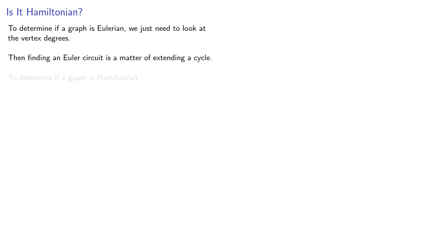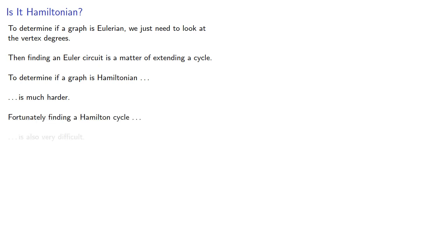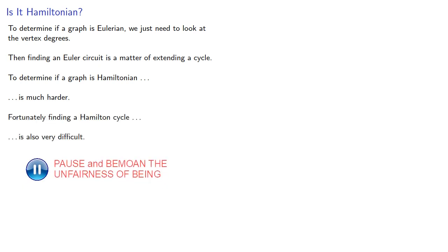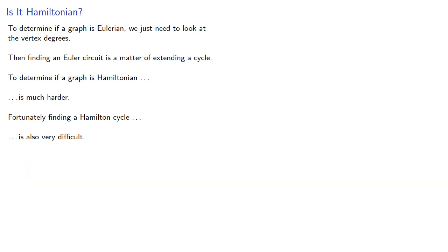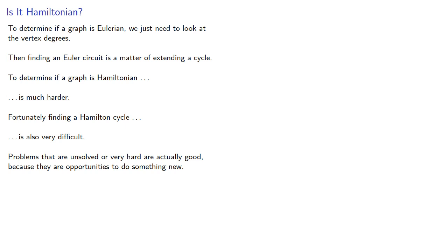To determine if a graph is Hamiltonian is much harder. Fortunately, finding a Hamilton cycle is also very difficult. Remember, we like these things because problems that are unsolved or very hard are actually good because they are opportunities to do something new.